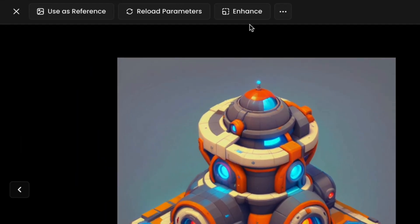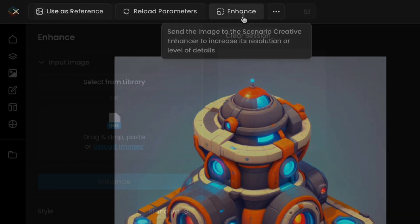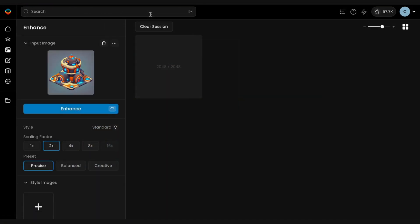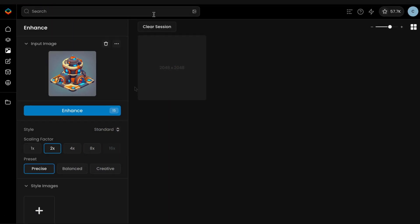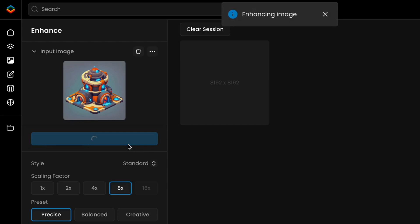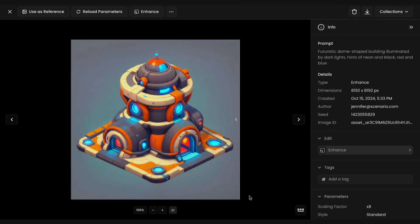Once your assets are reskinned, you can further refine them using Scenario Enhance. This tool enhances the resolution and brings out finer details, ensuring your assets are production-ready.